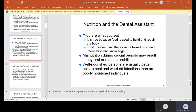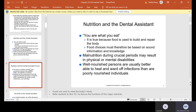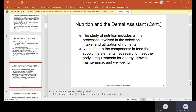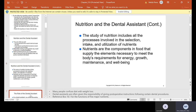The study of nutrition includes all the processes involved in the selection, intake, and utilization of nutrients. Nutrients are the components in food that supply the elements necessary to meet the body's requirement for energy, growth, maintenance, and well-being. So foods are used to meet the body's needs.